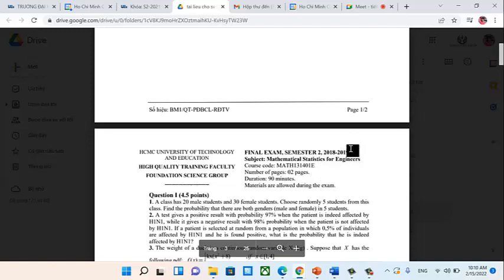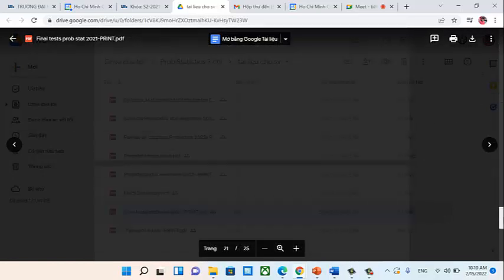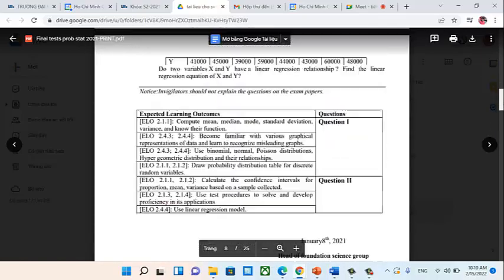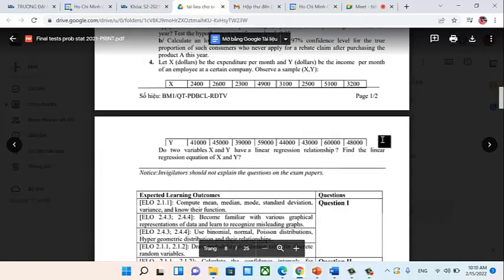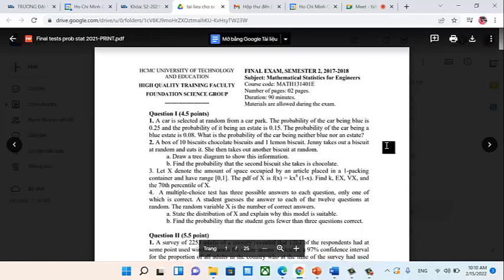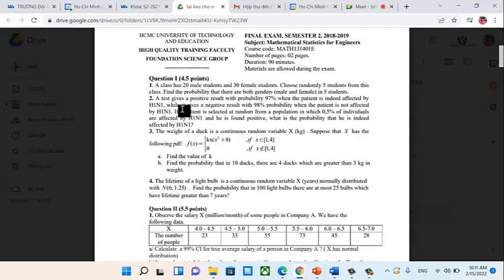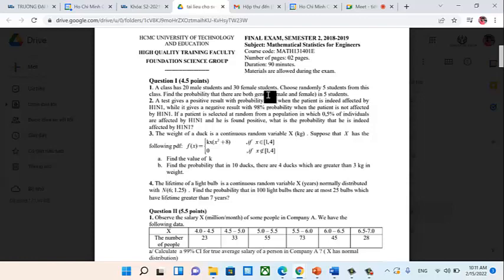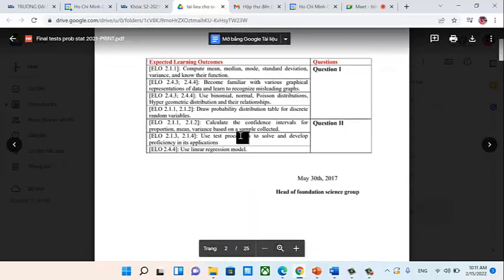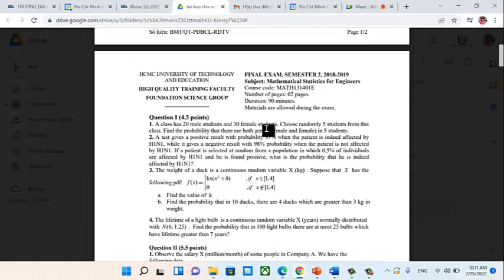There are many final exam papers available, and some have solutions below for your reference. When practicing, solve the exam first, then check. To save time, after studying a topic, I will guide you on which question number in the past exams corresponds to that topic. For example, after today's session on counting techniques and classical probability, Question 1 in most exams is usually a classical probability question. After completing exercises, you can try Question 1 from various past exams to practice. After finishing each topic, I'll tell you which question it maps to in the exam.